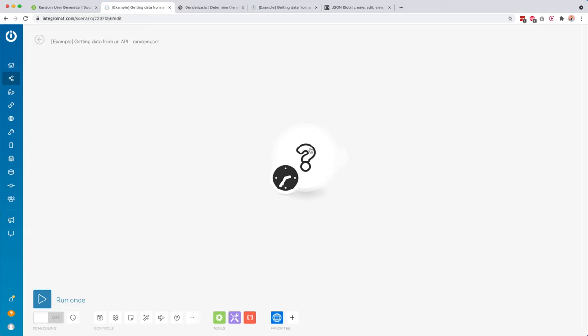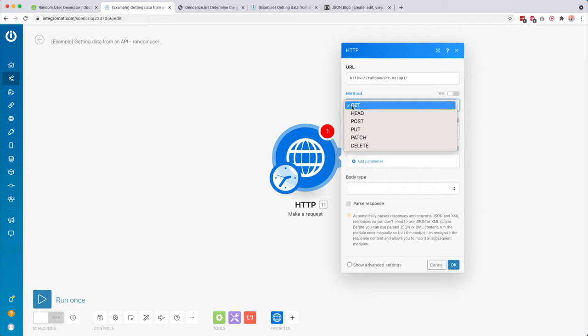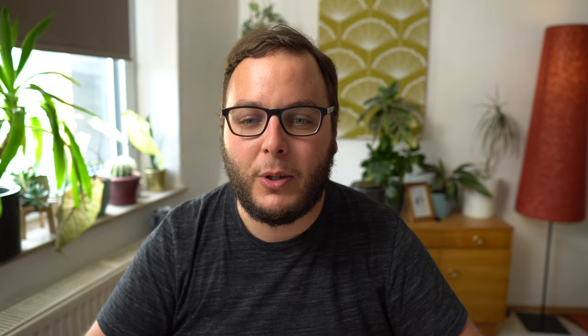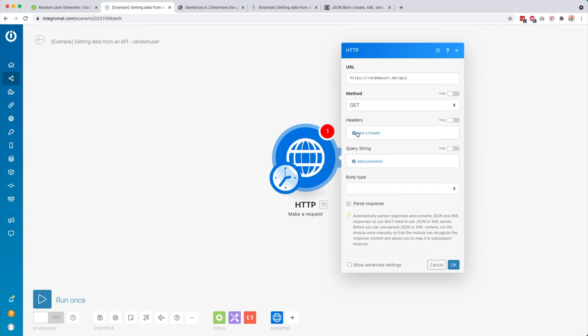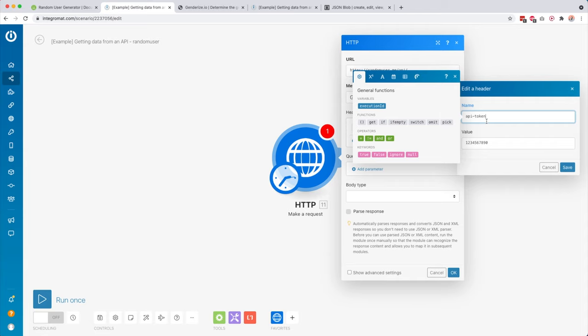We go over to our scenario and to connect to that API you can add a module anywhere inside your scenario — in this case it's going to be the start trigger. Here I look for HTTP and we're going to make a request. The first thing it asks for is the URL, so I paste that in. Then we have method — usually you would use GET or POST. GET is used to retrieve data and POST is used to send data. Then we have the headers, which are often used for authentication — for example you might need to add a token, so you click Add Header and add something like an API token.